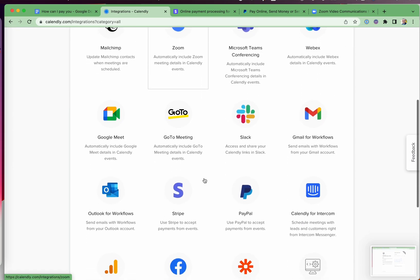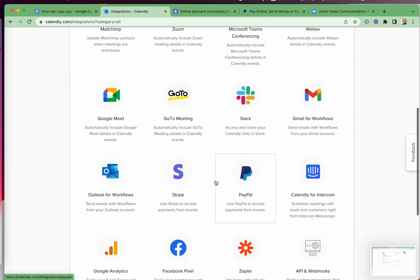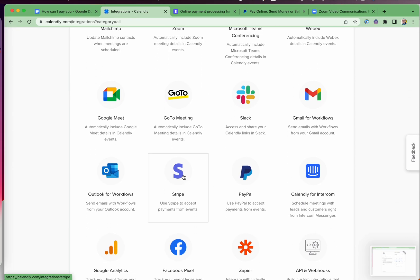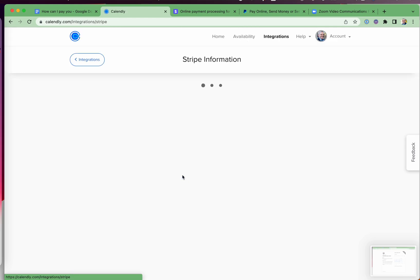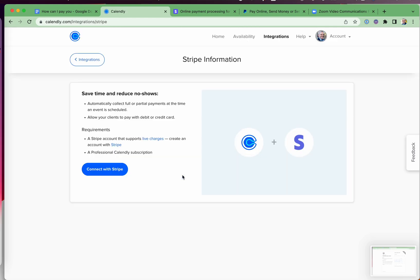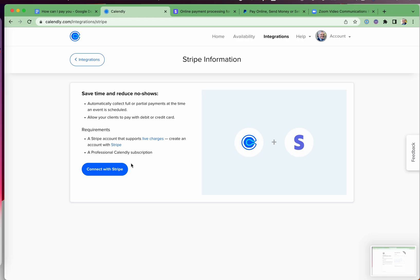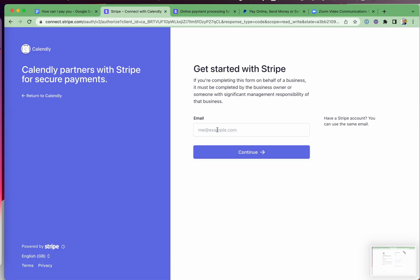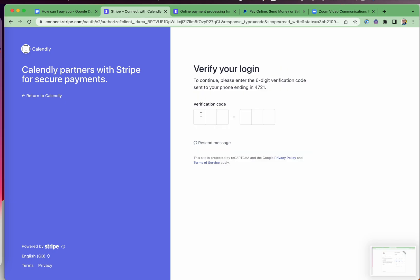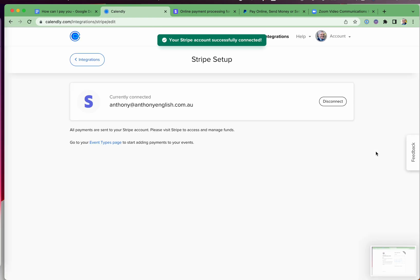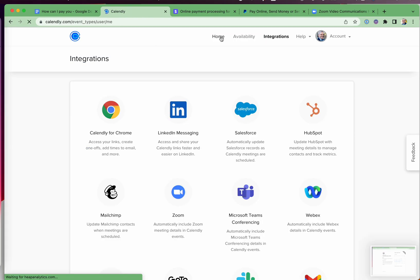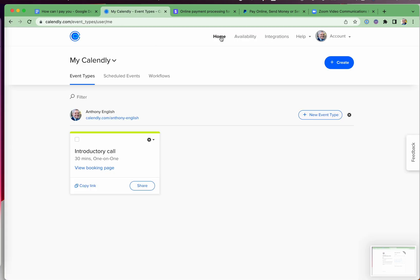So the second thing we want to do is connect either Stripe or PayPal to Calendly. And this is going to allow you to charge for your session ahead of time so people can prepay. You just go connect with Stripe and you don't need to use Zapier or something to connect these two. Just go connect with Stripe. And once again, you type in your Stripe email. We've got the verification code. Okay, so now we are connected.